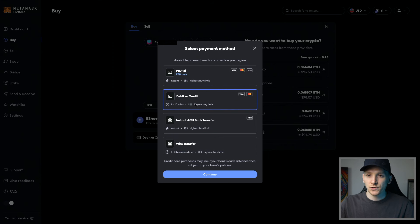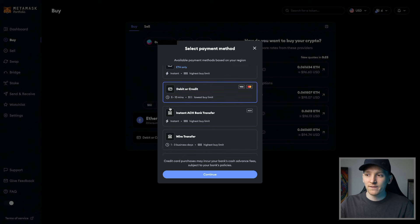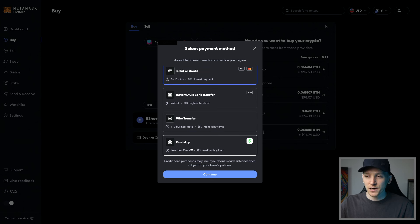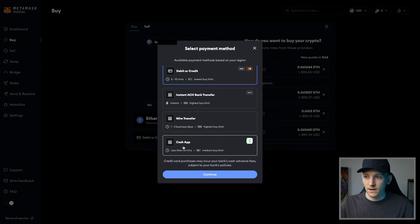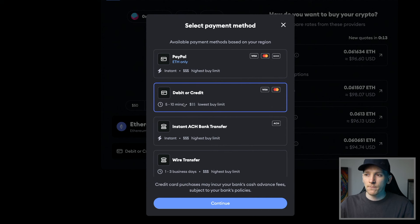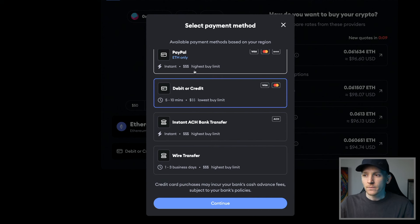Debit or credit card, you can change right here. So you have PayPal option in the states, debit or credit card. You have ACH transfer, wire and cash app for the state of Alabama. It might be different depending on the state that you're in. So what you can see here is that there are different examples. So PayPal is instant and you have a high buy limit.